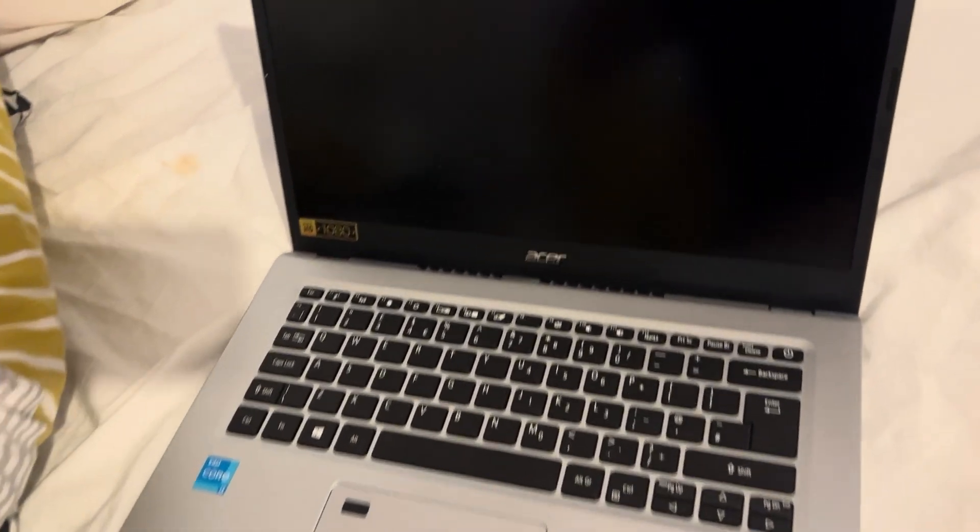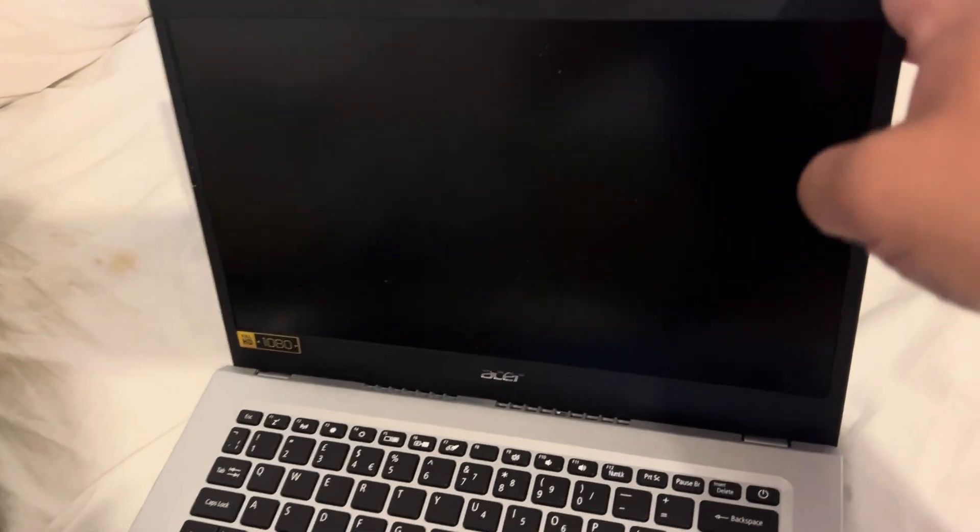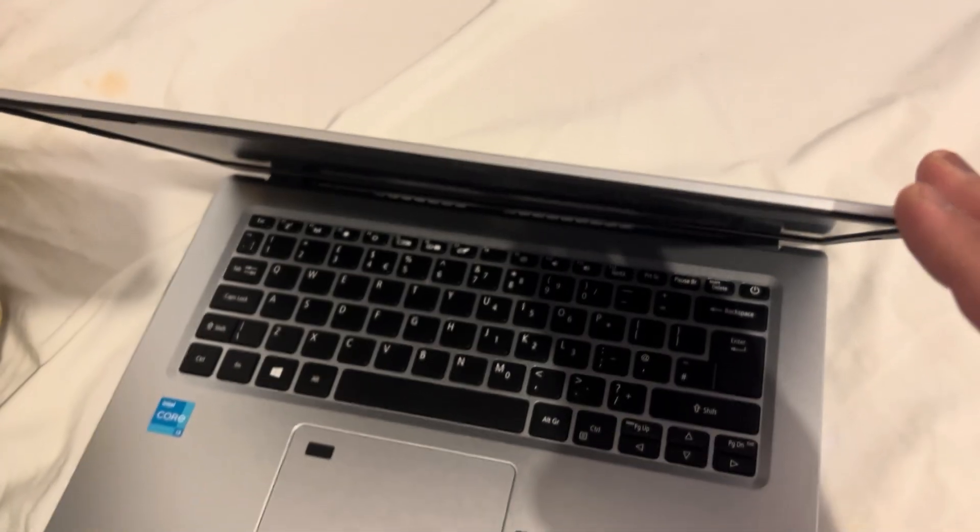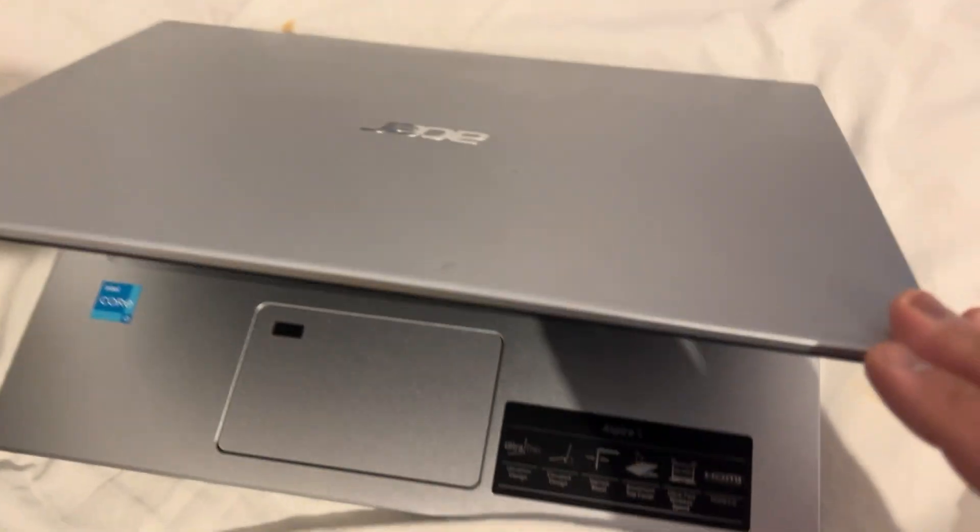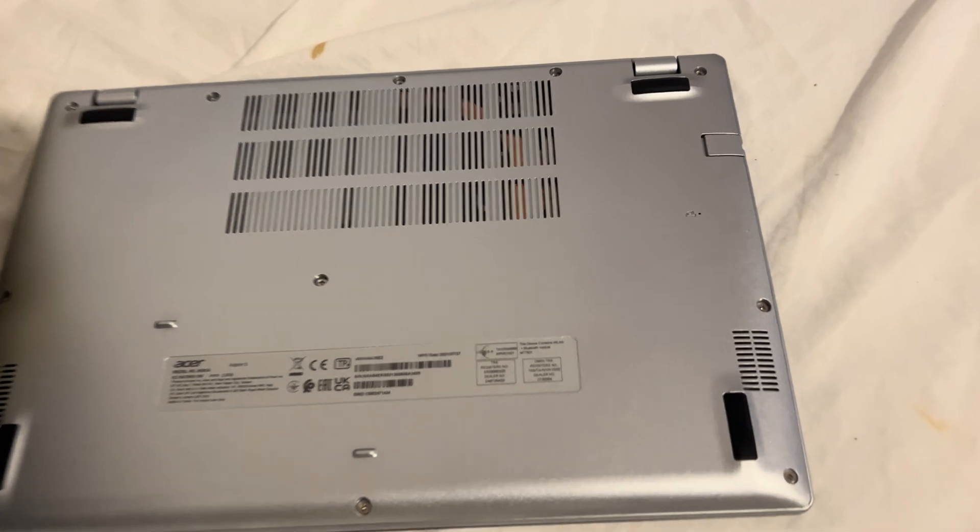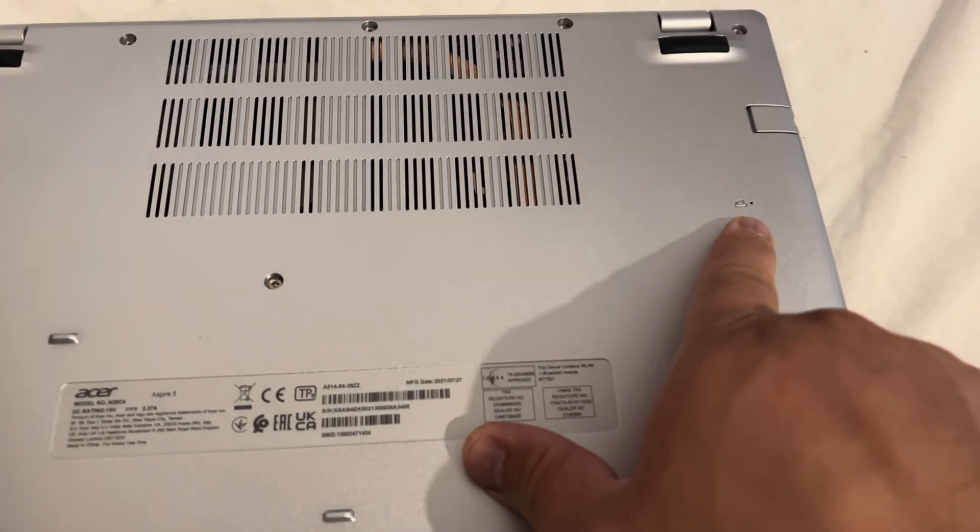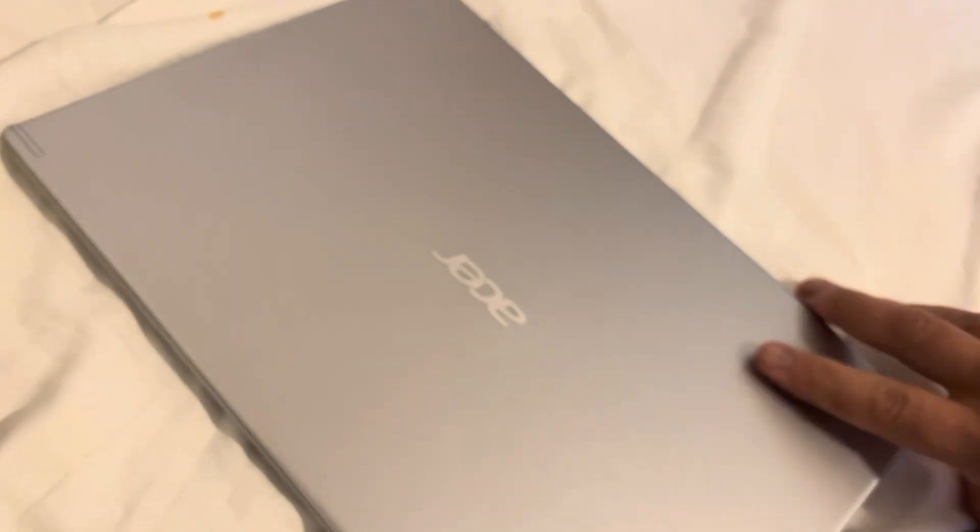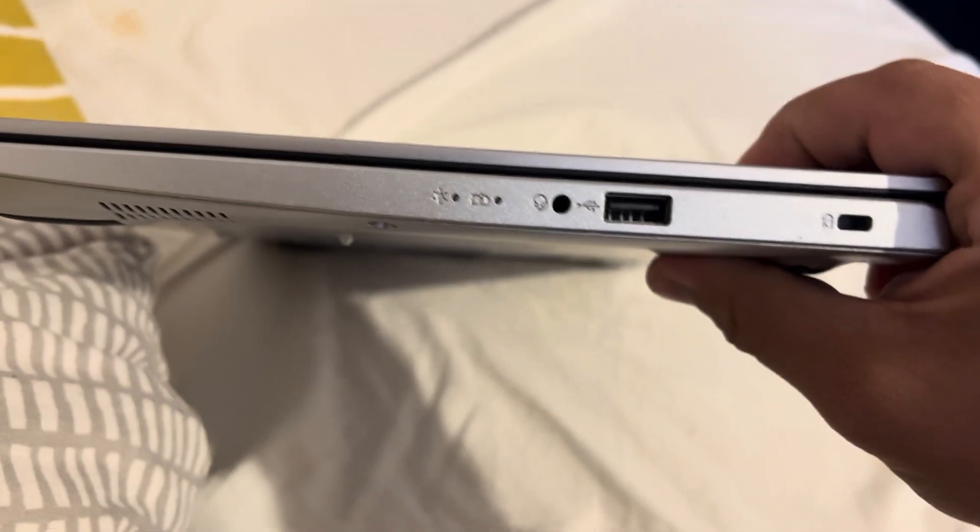Now you need to turn the laptop on the back. Look for a small pinhole like this. Sometimes you can find it on the side of your laptop, so check both sides.